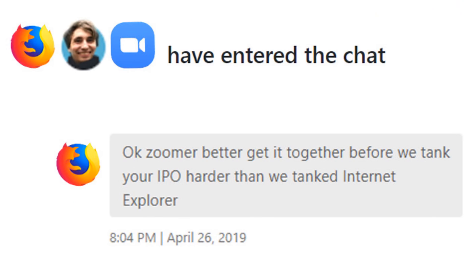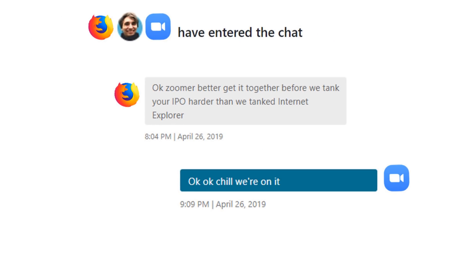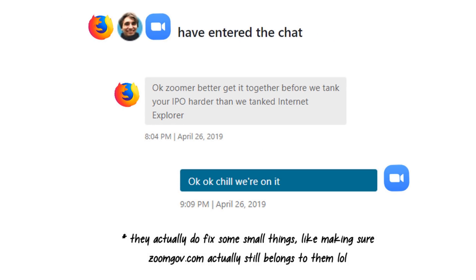So, big daddy Mozilla set up another call with Zoom, and they said, again, okay, sorry, we'll fix it, it's a priority, we're on it.